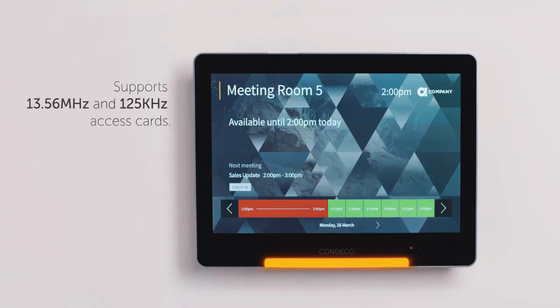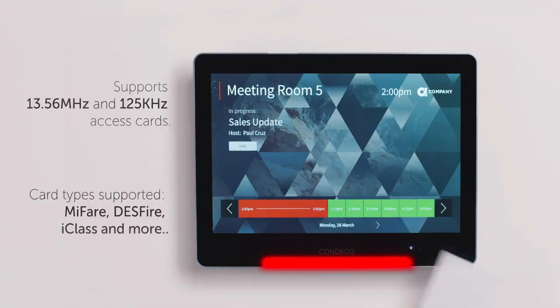The built-in RFID reader is compatible with a wide range of access cards, making it easy for people to identify themselves when booking the room.